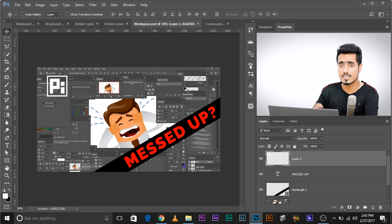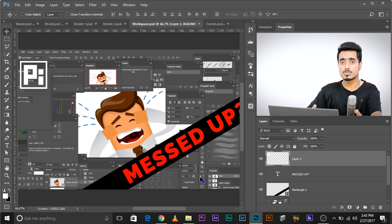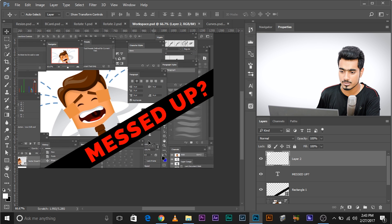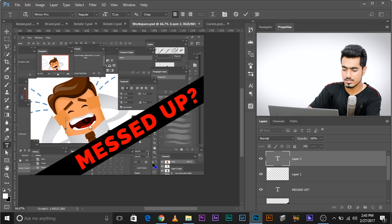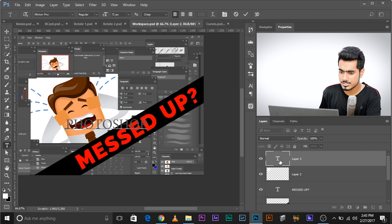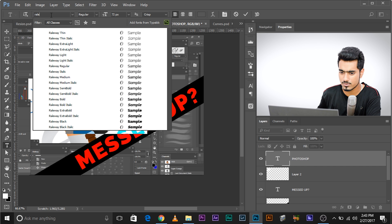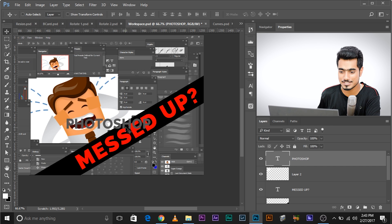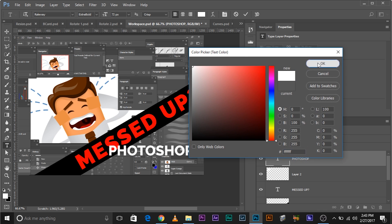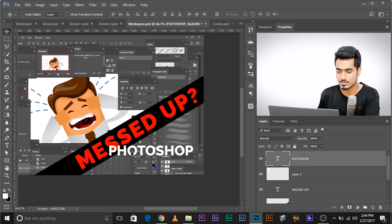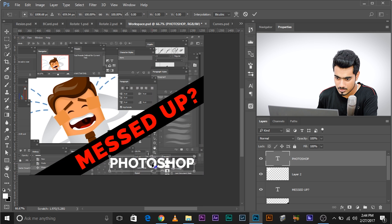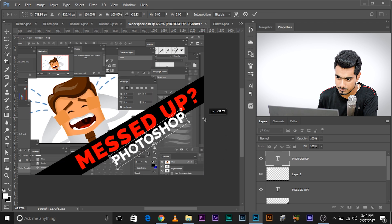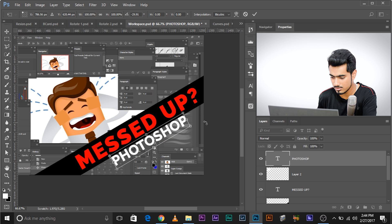Here's another example — a thumbnail where I want to add the word 'Photoshop' and align it with existing diagonal text. Select the Type tool, type 'Photoshop', change the font to Raleway, and adjust the color. Then make one corner of the text touch the reference line, press Ctrl+T, move the reference point to that corner, and rotate it into alignment. You get the idea!